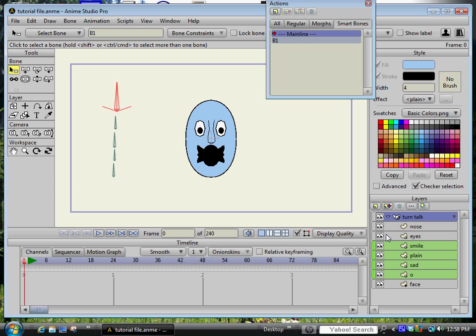The second thing that's important to do is to place all of these layers into a bone layer. In this case I just called it turn talk. I just made it up.